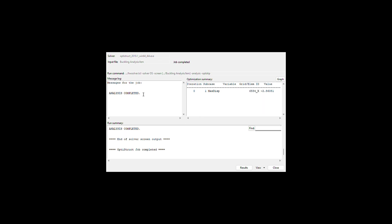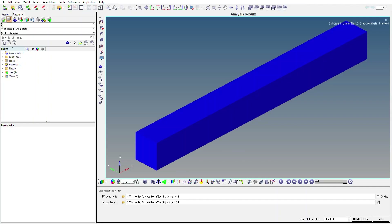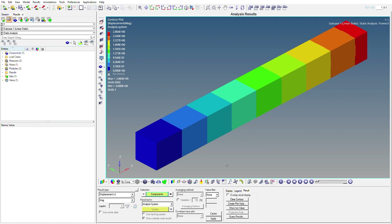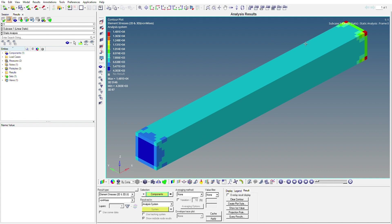A pop-up window opens and we'll get a message once the job and analysis are completed. You can view the output file from the dropdown to check values. To visualize results, click on Results to open a HyperView window, then click Apply. The initial view shows displacement values on the column. For stress values, go to Element Stresses and click Apply to see the stress distribution.